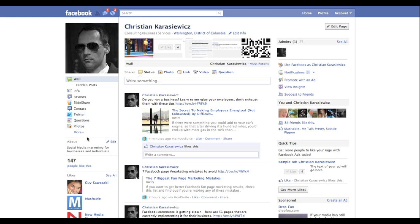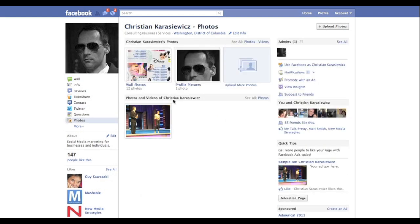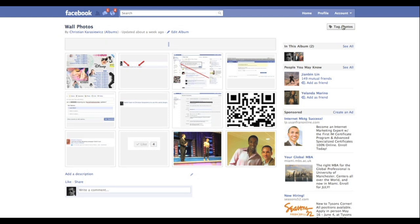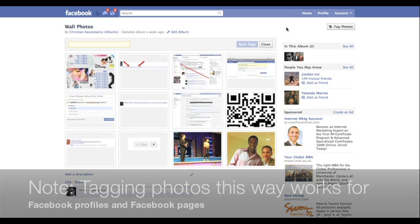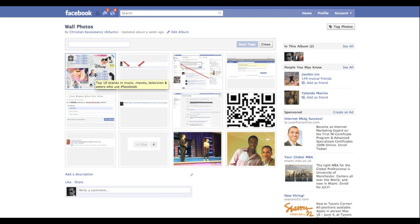To do that, I'm going to go into my photos on my Facebook page, then into my wall photos. Off to the side you'll see a box that says 'Tag Photos.' Note this works across Facebook pages as well as Facebook profiles.